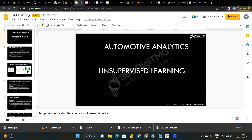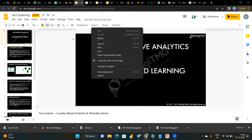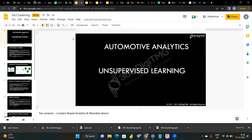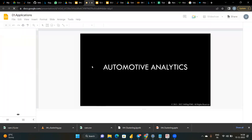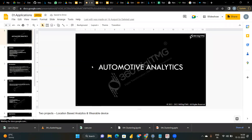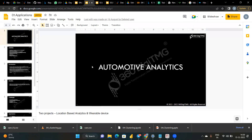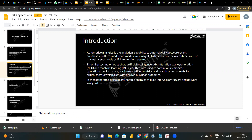Good afternoon everyone, welcome to domain analytics. Over the past three days we've covered our agenda and concepts. After a quick recap of days one, two, and three, we'll move on to K-means today. In day one, we understood automotive analytics — an analytical capability that automatically detects relevant anomalies, patterns, and trends, delivering insights to business users in real time with no manual intervention.